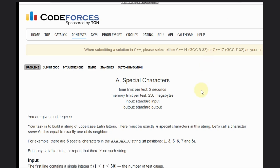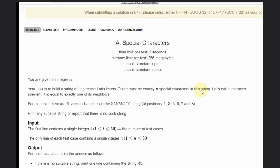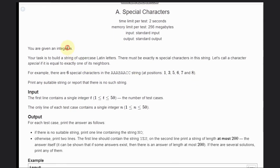Hello, welcome back to our YouTube channel. Today we are going to see the Codeforces problem called Special Characters. We are given an integer and our task is to build a string of uppercase Latin letters where there must be exactly N special characters in this string.